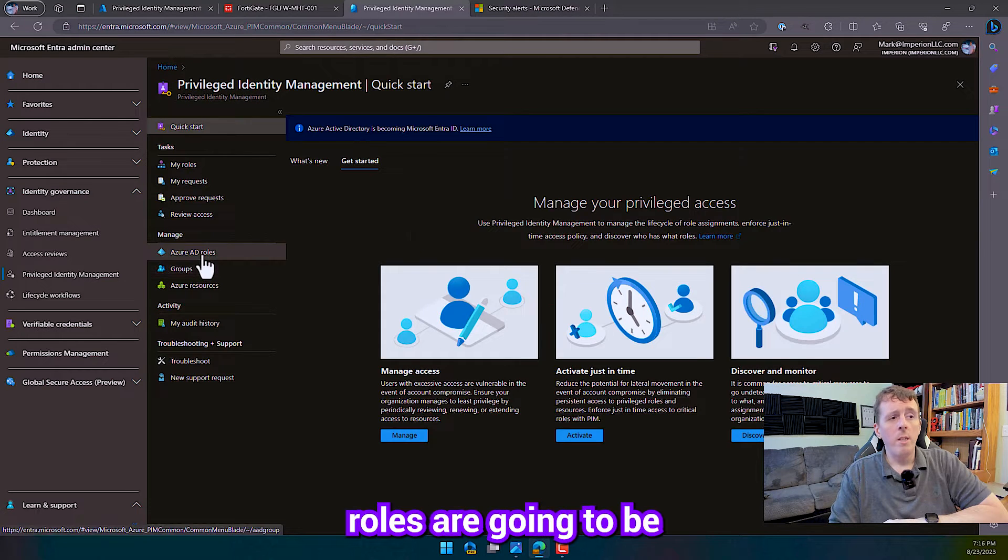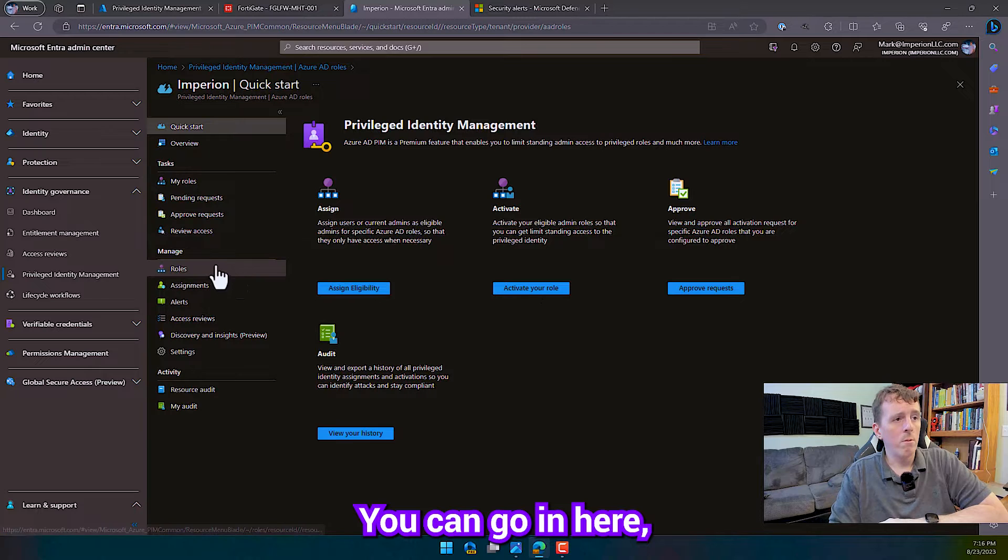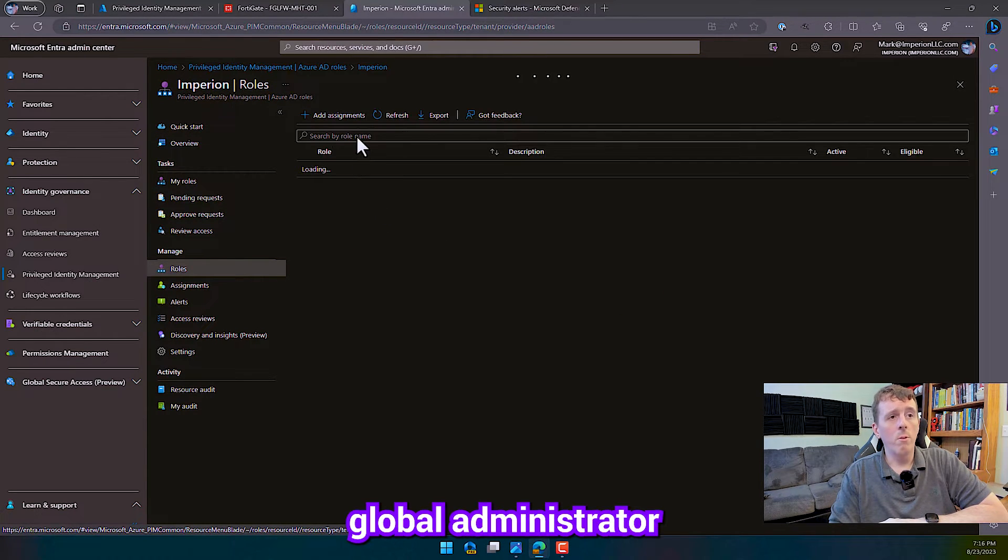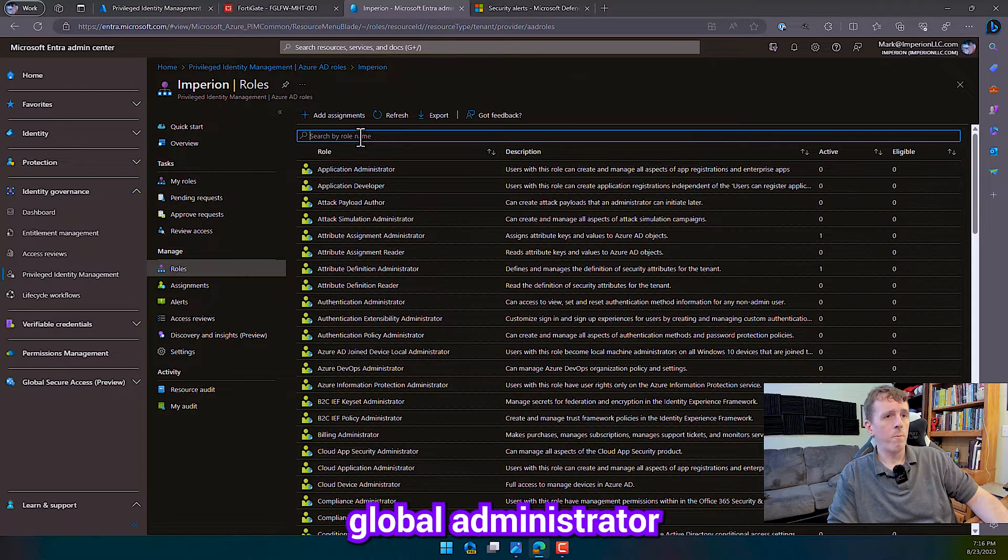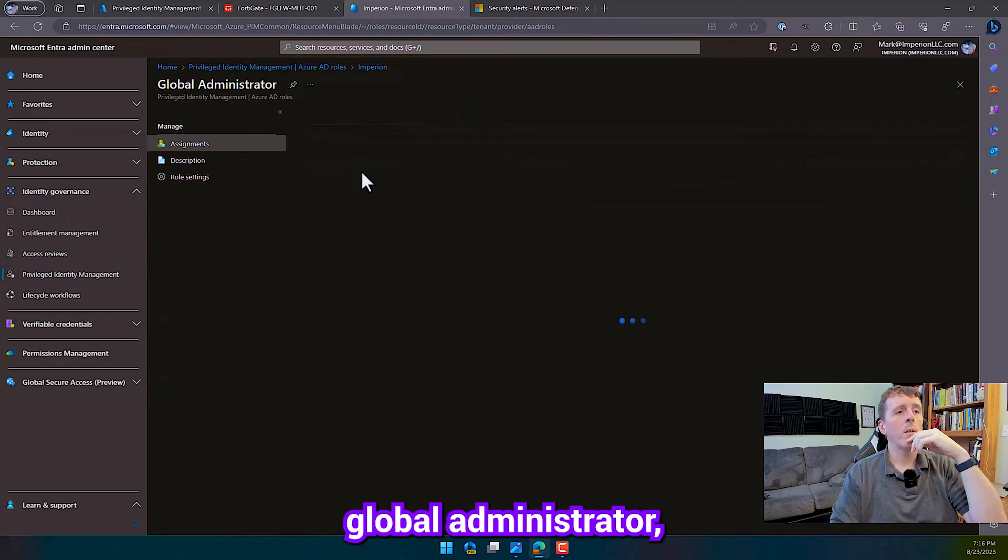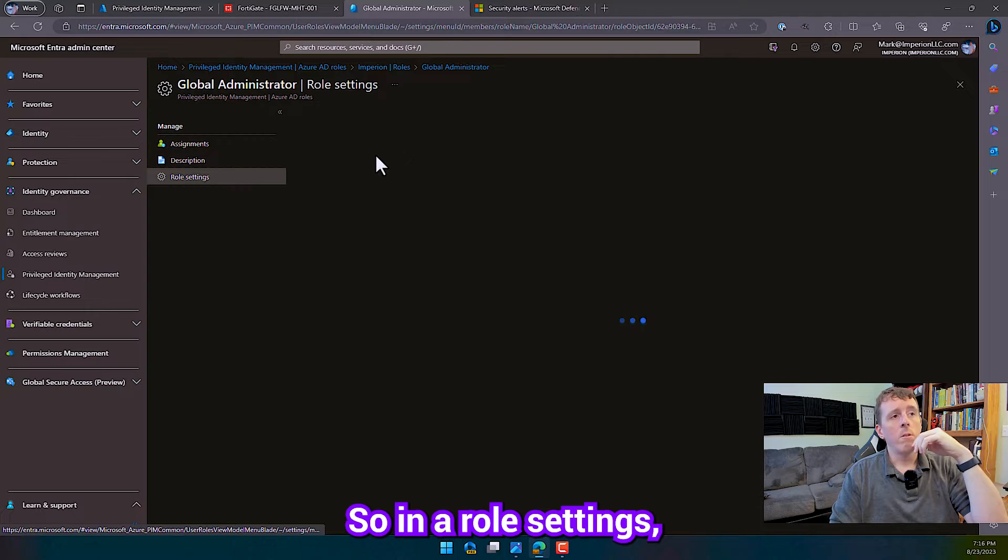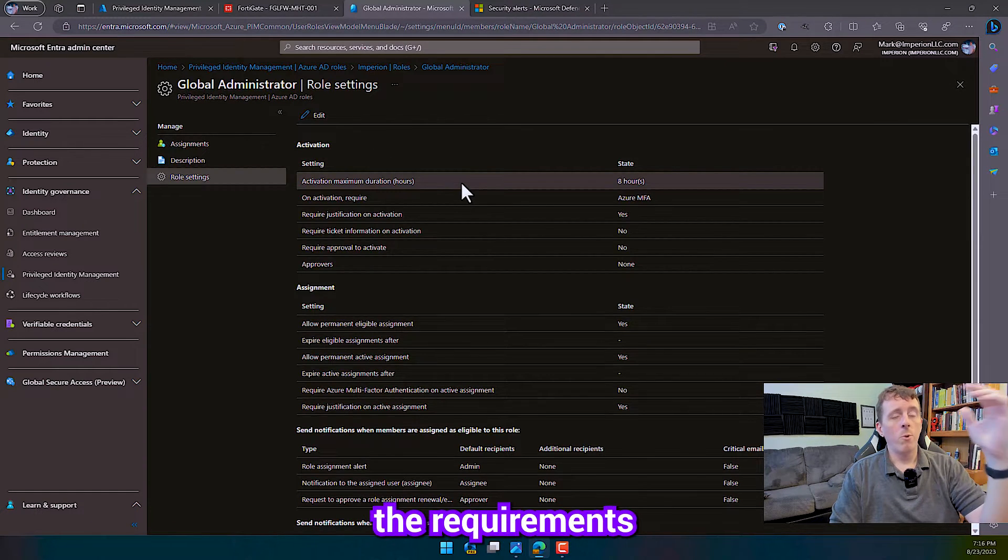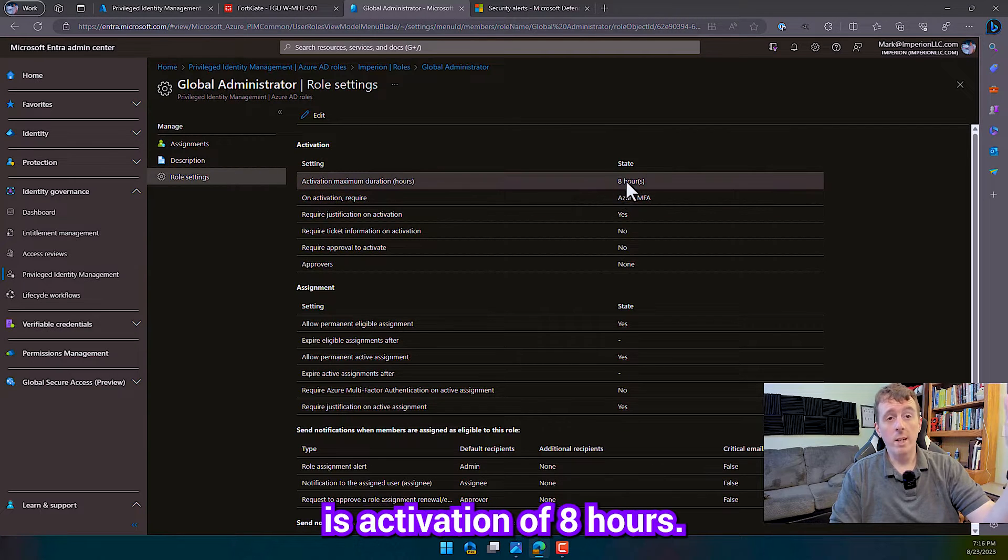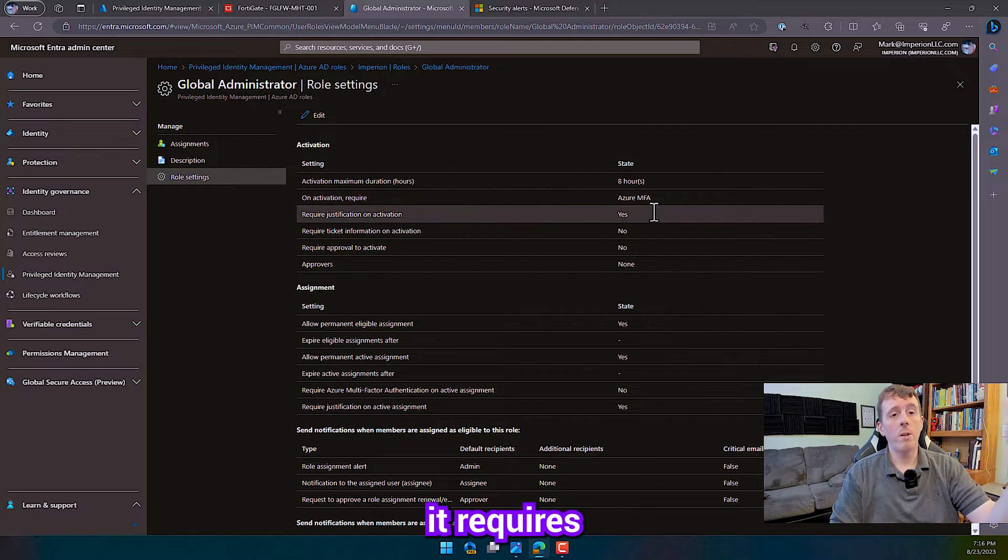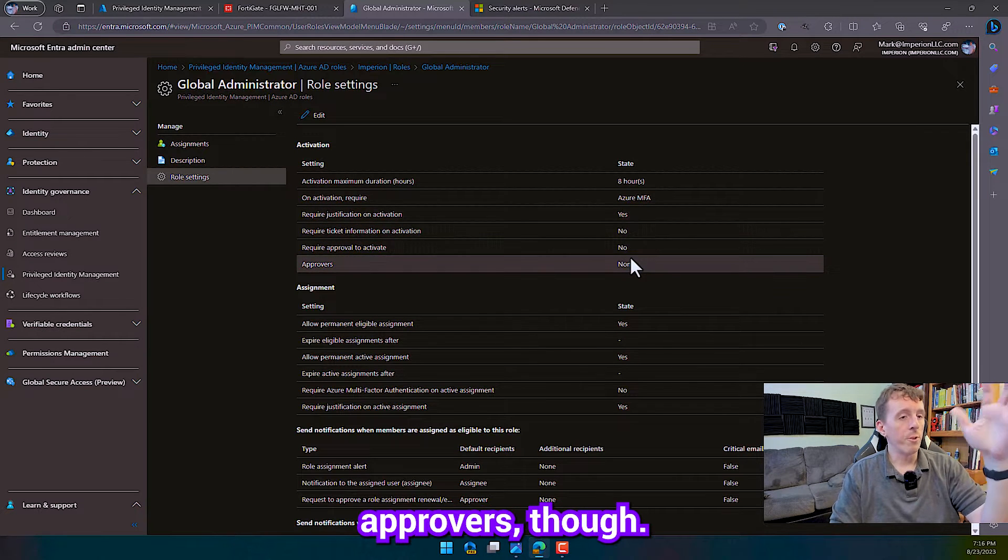So Azure AD roles are going to be out of the box. You can go in here, click Roles. You can go into Global Administrator. Global Administrator. And we can go to our role settings right here. So in our role settings, this is where we're going to define the requirements for activation. So as you see, this one right here is activation of eight hours. It requires MFA on activation. It requires justification on activation. There's no approvers though.